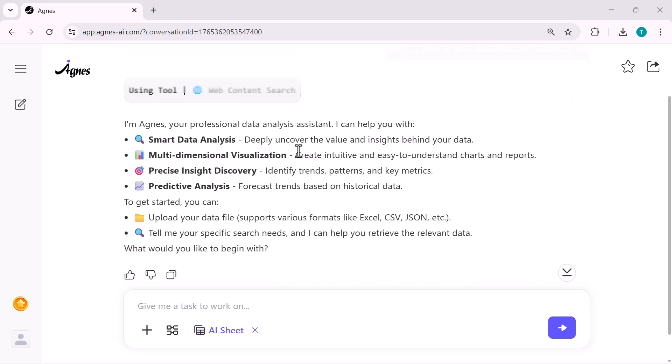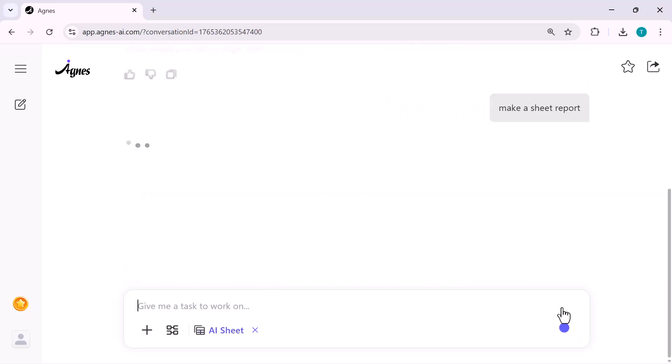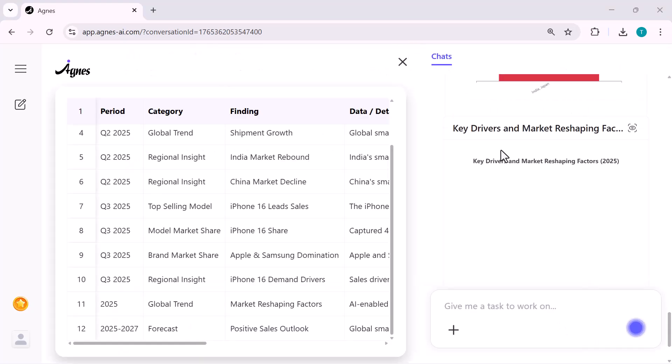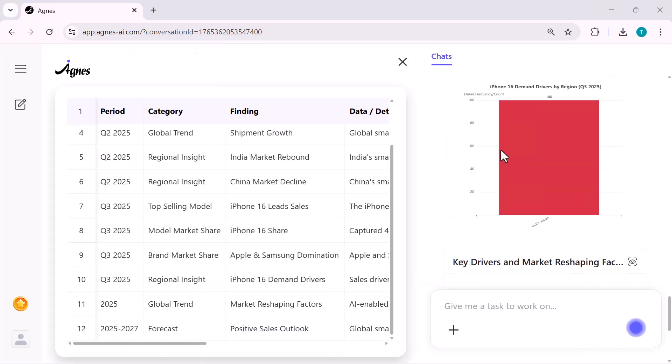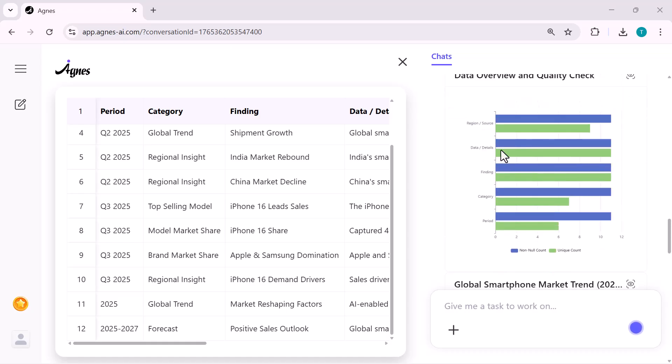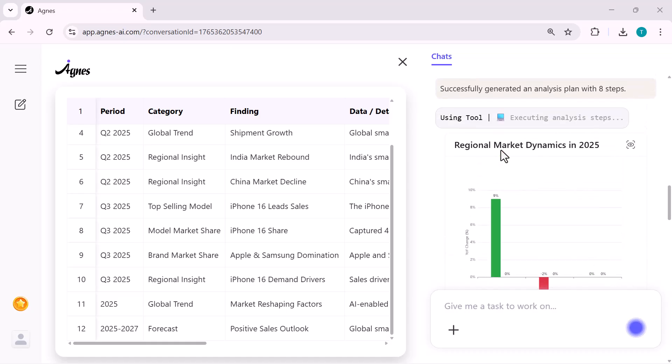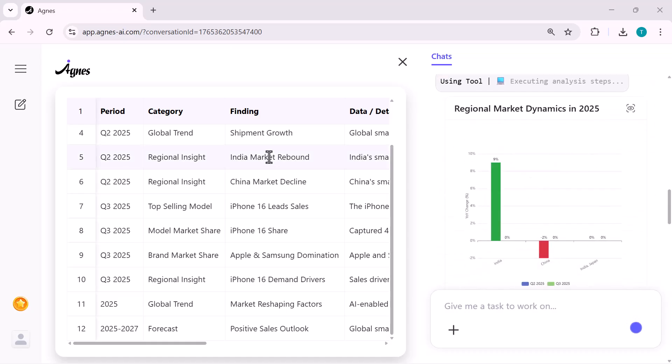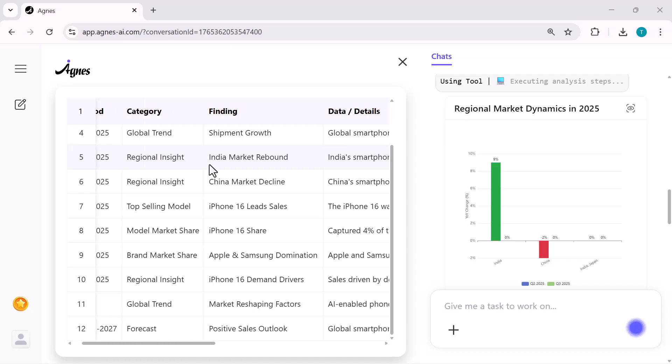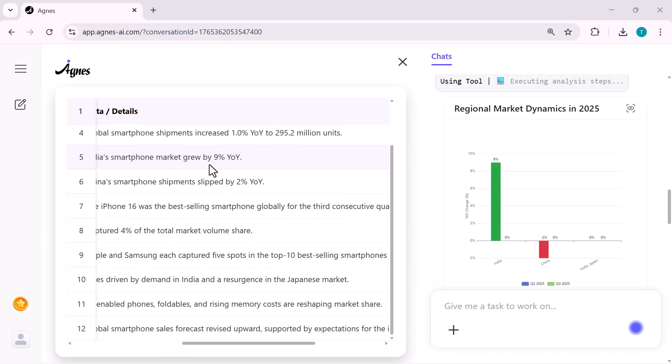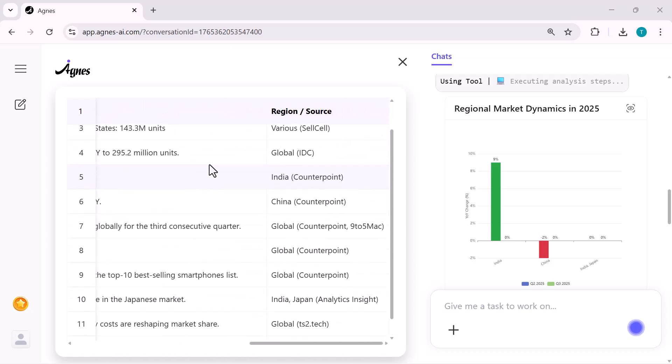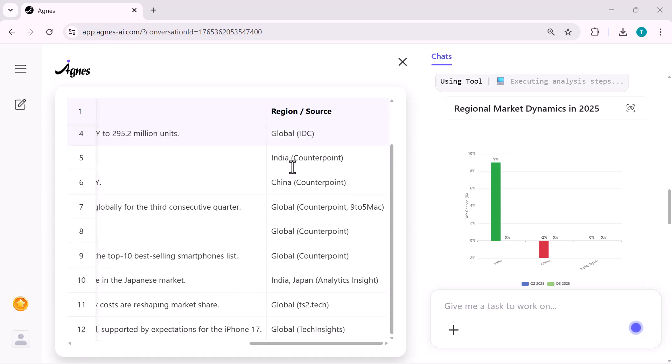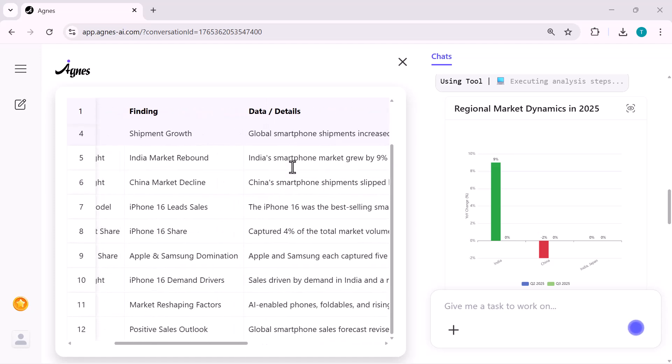It shows me exactly what it can do. Smart data analysis, clean visual charts, insights, trends, everything. So I just type, make a sheet report and Agnes gets to work. And look at how fast the results come in. Within seconds, it generates a full table with period, category, insights, data sources, all properly organized.